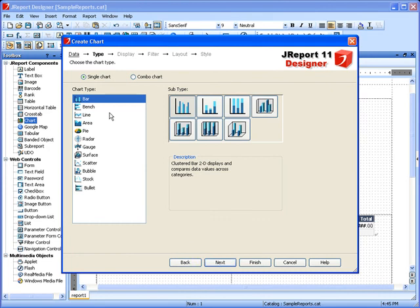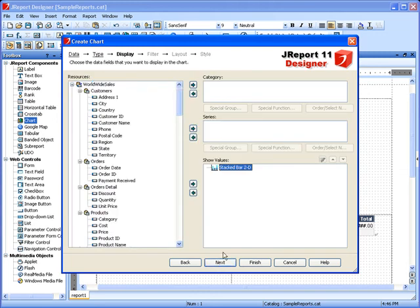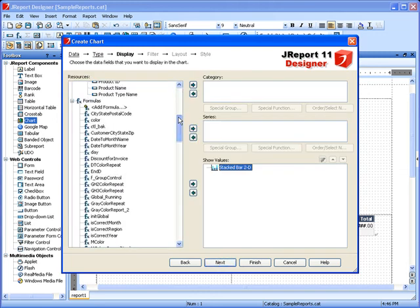J-Report also provides hundreds of ready-to-use report objects, including 40-plus chart types like the one we're building here.